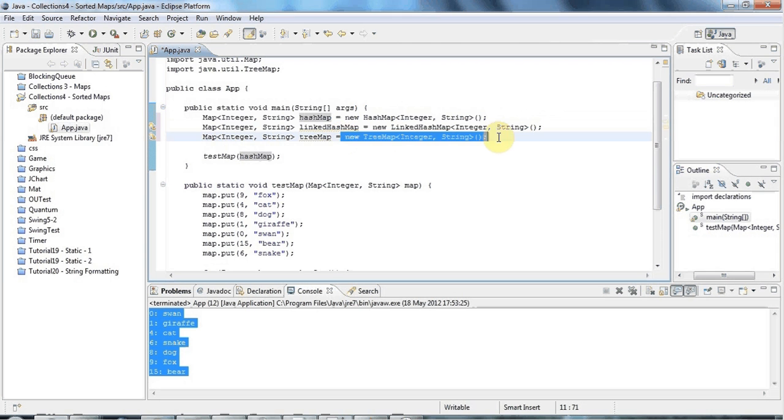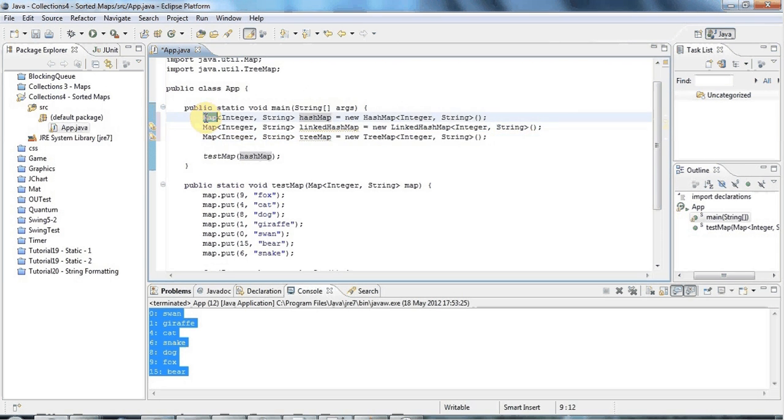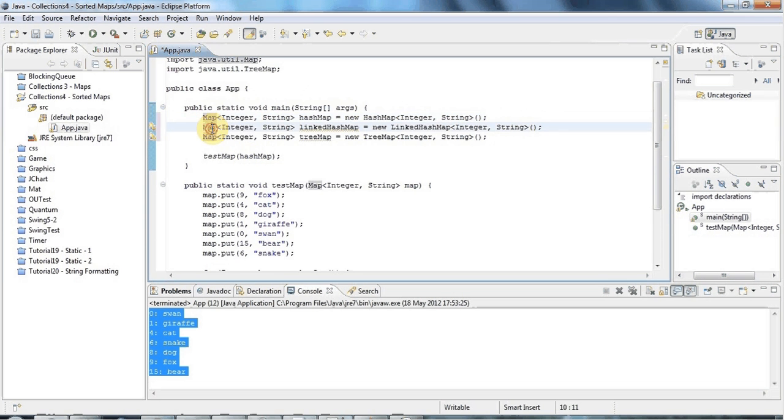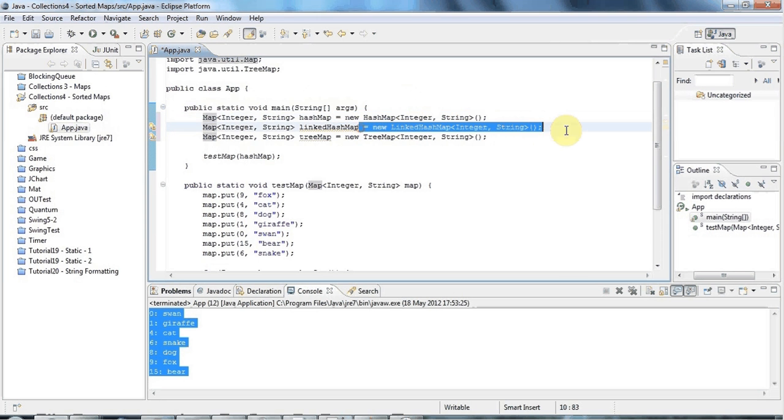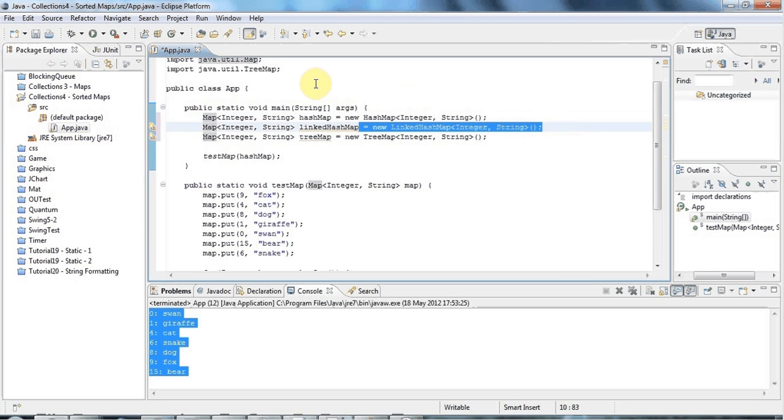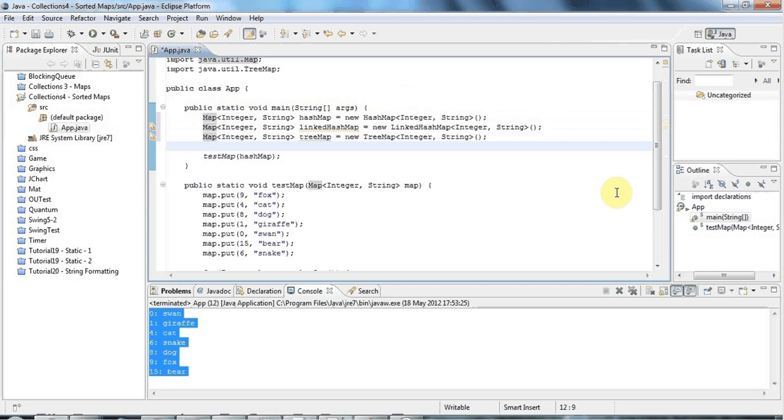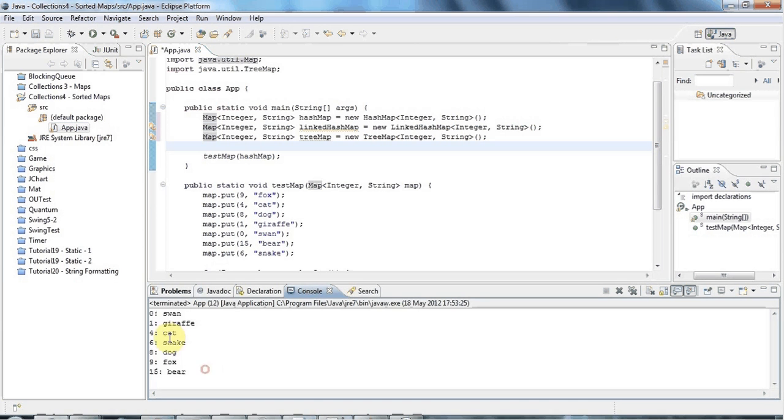But afterwards you're just dealing with it using kind of common, in this case, map methods. So you can, if you want, forget about the exact type HashMap or whatever afterwards and just deal with variables of type Map. Well, that's kind of your choice.